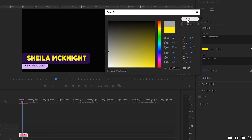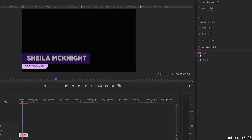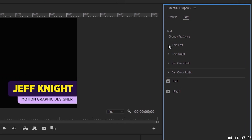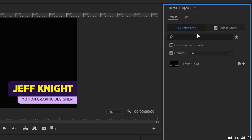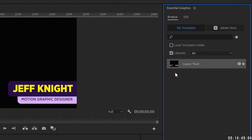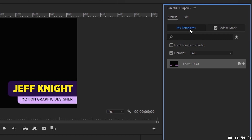We have Left and Right options, and under Text Left we can change the text — type 'Sheila McKnight' and change the color to maybe a gray. This is a super cool and effective way to create lower thirds in Premiere projects. If you go to Browse in the Essential Graphics tab and search 'lower third,' everything under that keyword pops up. Everything in your libraries interacts — whatever shows up in Creative Cloud Libraries will also show up in After Effects, Premiere, Illustrator, and Photoshop.